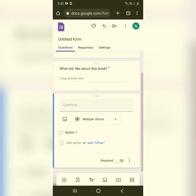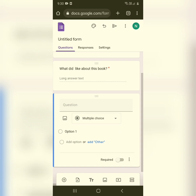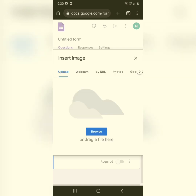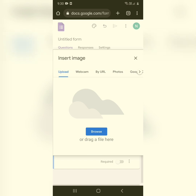If you'd like to add more questions, click the plus sign again. You can also see an image option — you can add an image as a question. Click on the image icon and it will prompt you to insert your image by URL, Photos, Google Drive, or by uploading. Click on Browse.